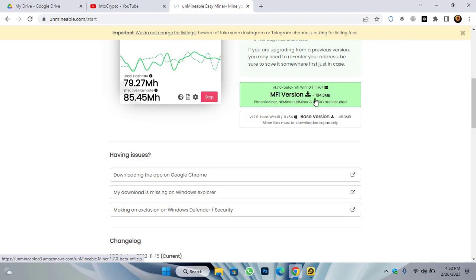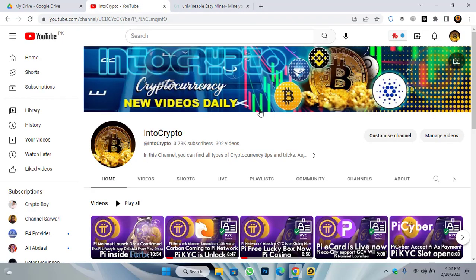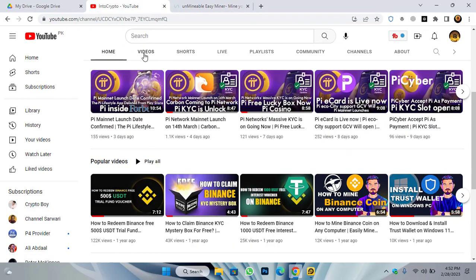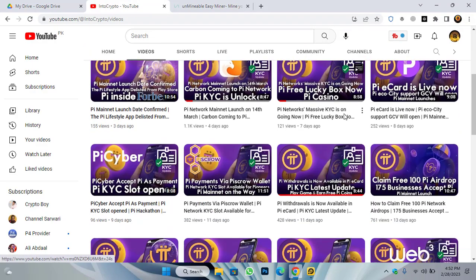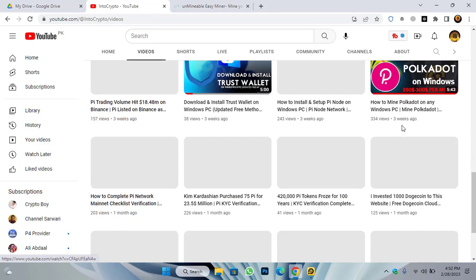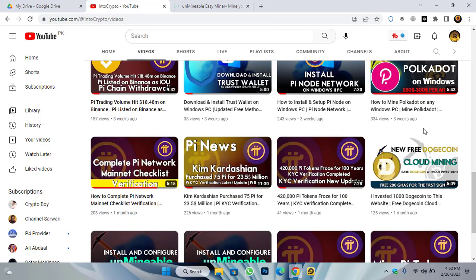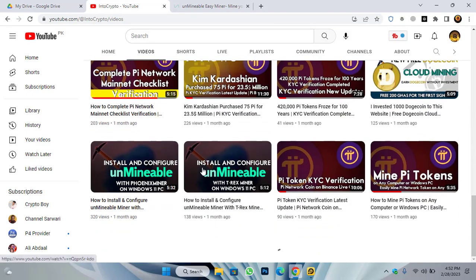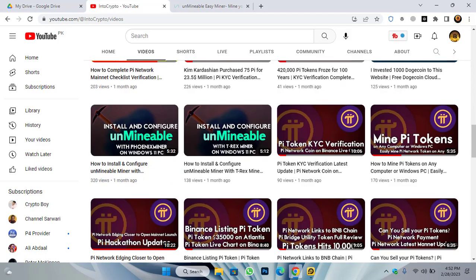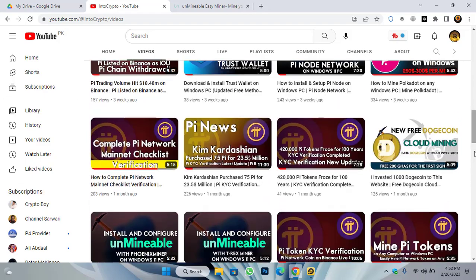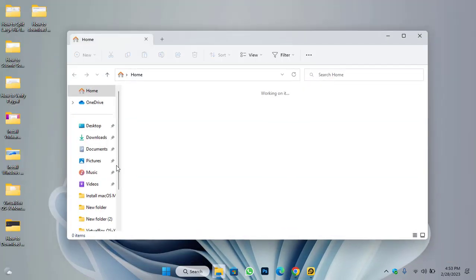I've already downloaded the M5 version. There is also a video you can check on how to install the unminable miner on your Windows PC — I will provide the link in the description below. There are two videos covering two different kinds of configuration on the unminable miner. Let's minimize this and go to the download folder.